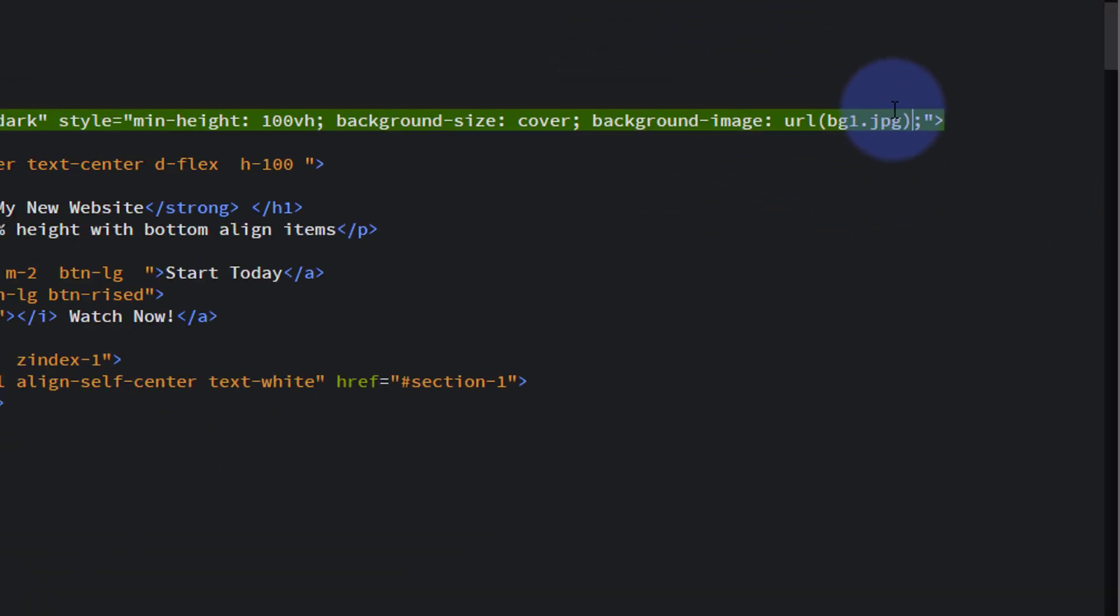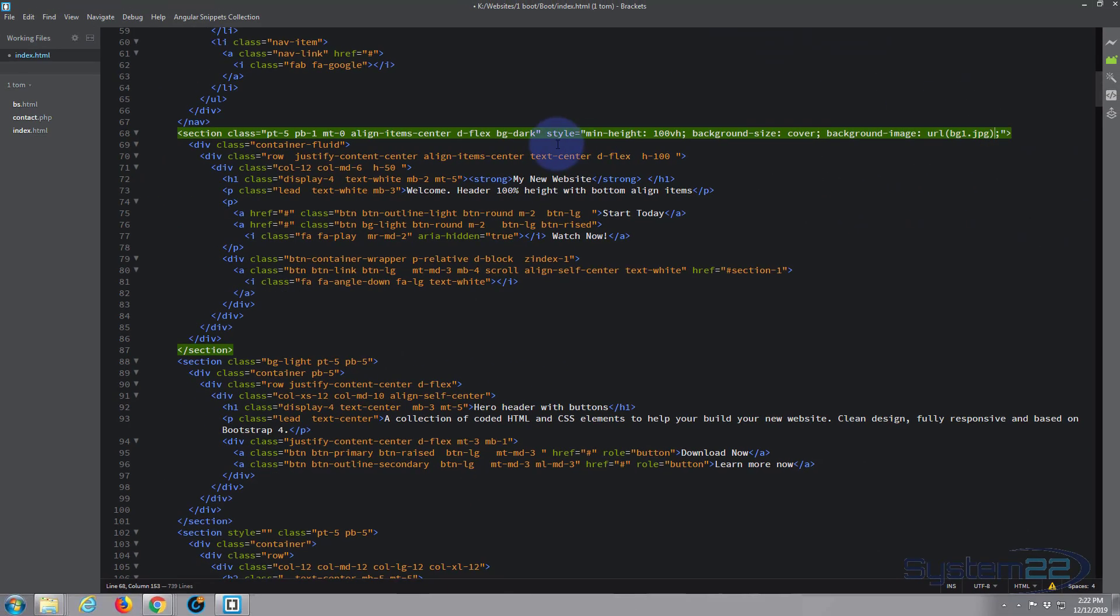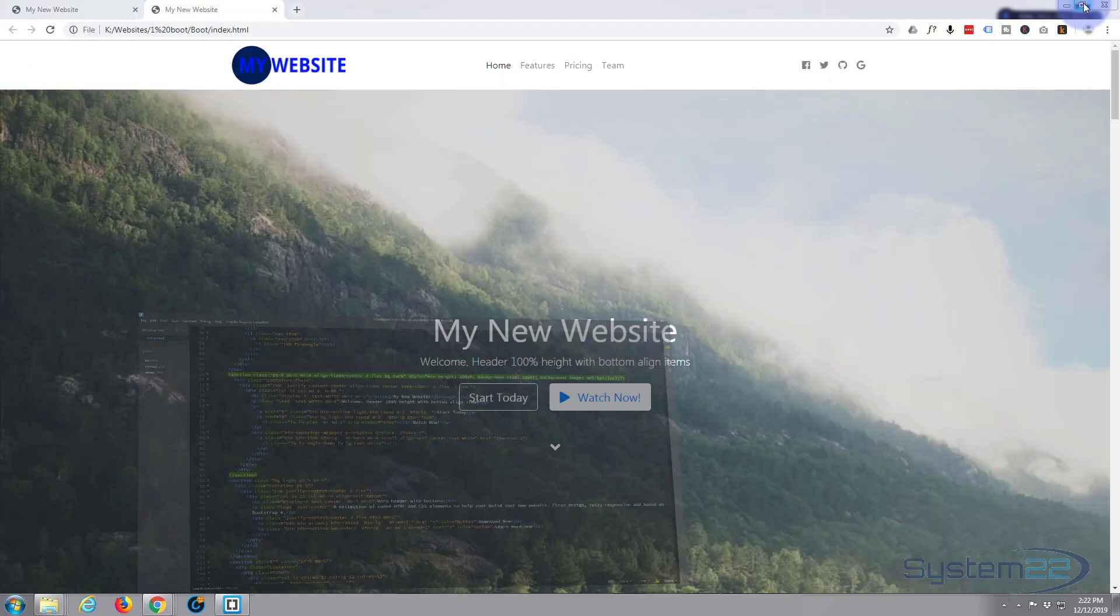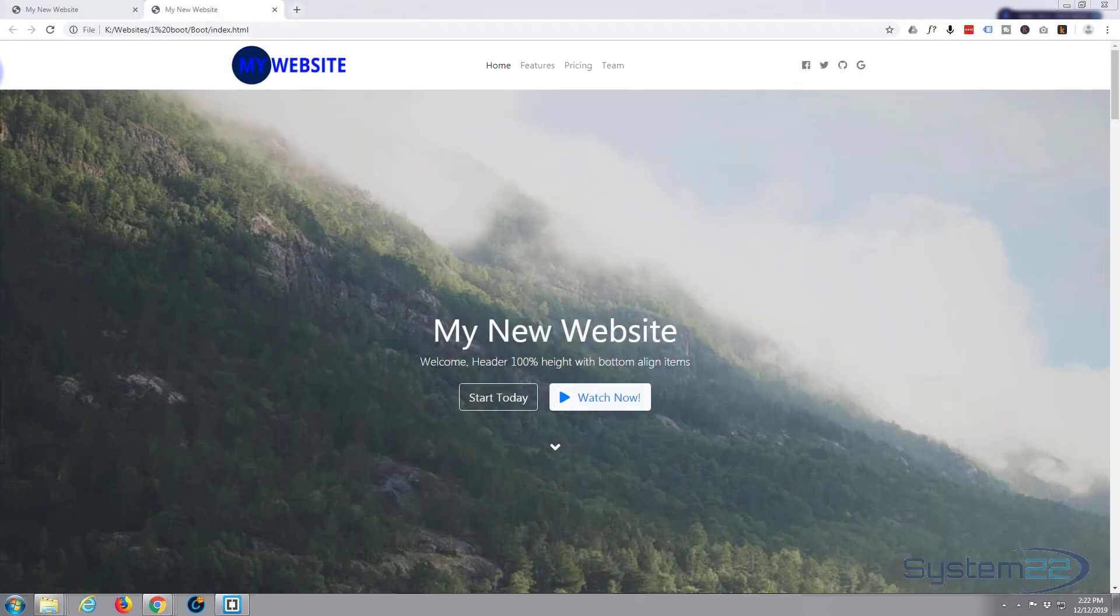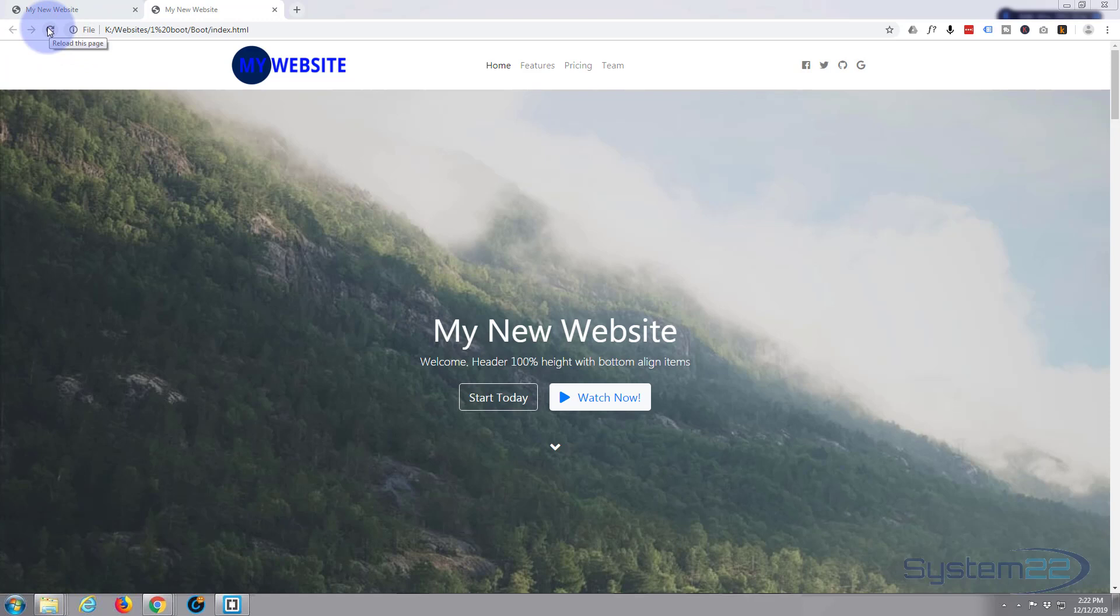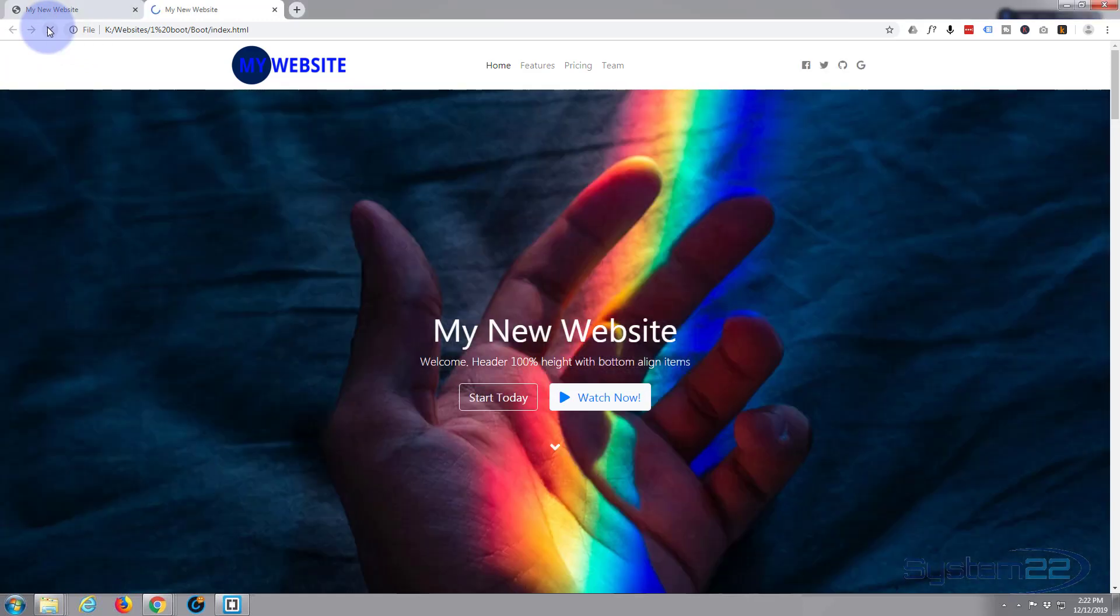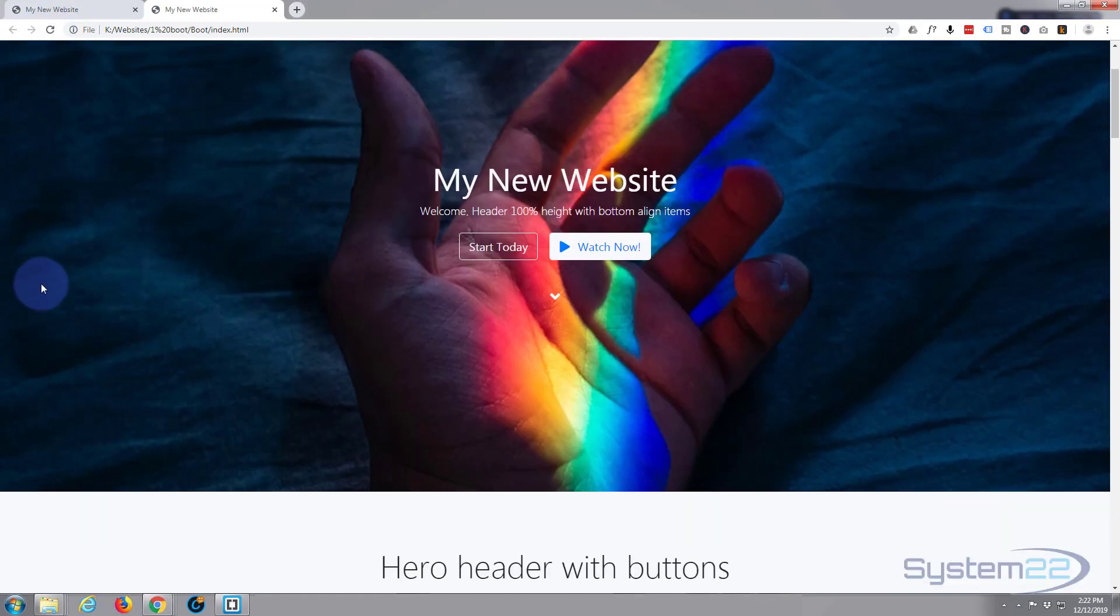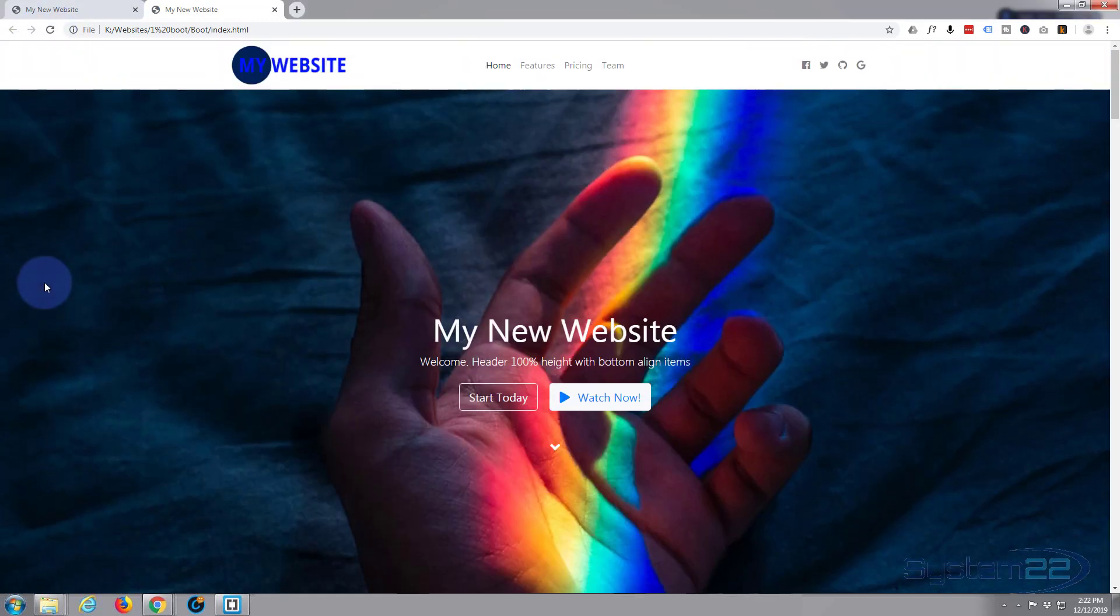Now I'll save that again, Control+S, back to the site, refresh, and our new image should be in there. There we have it. So we've made that section our own as well.